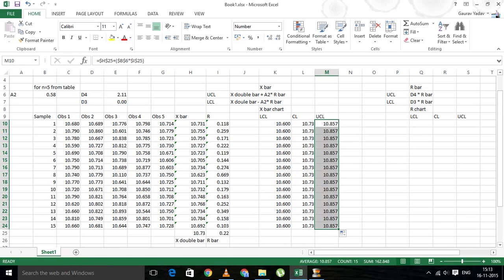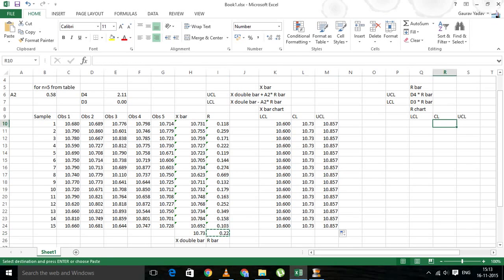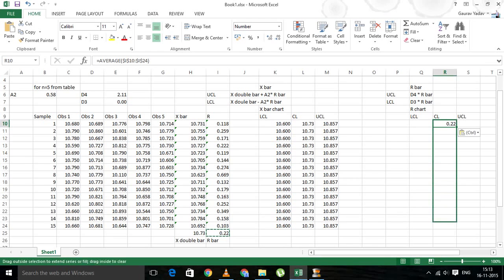Now let's move on to the R chart. First we will calculate the central line. The central line for the R chart is R bar. Let's copy it over.